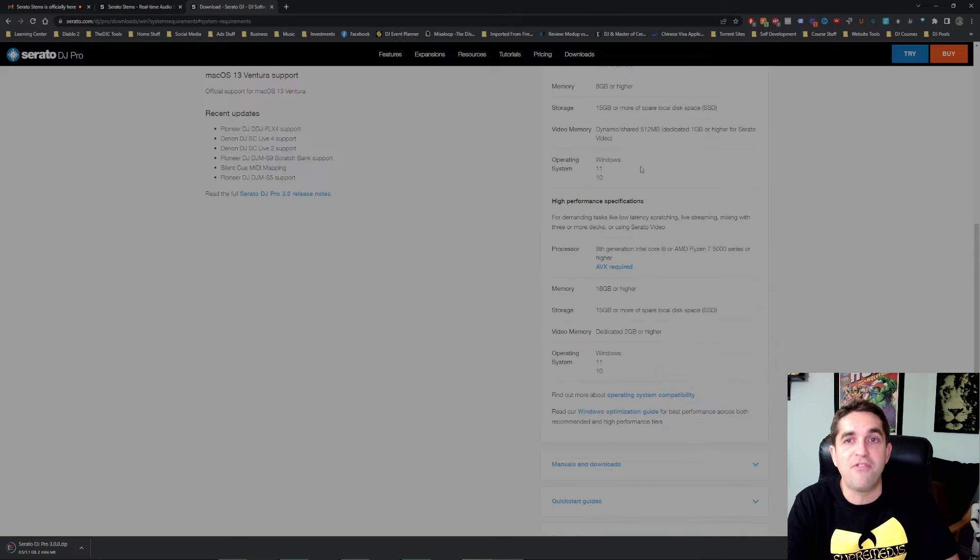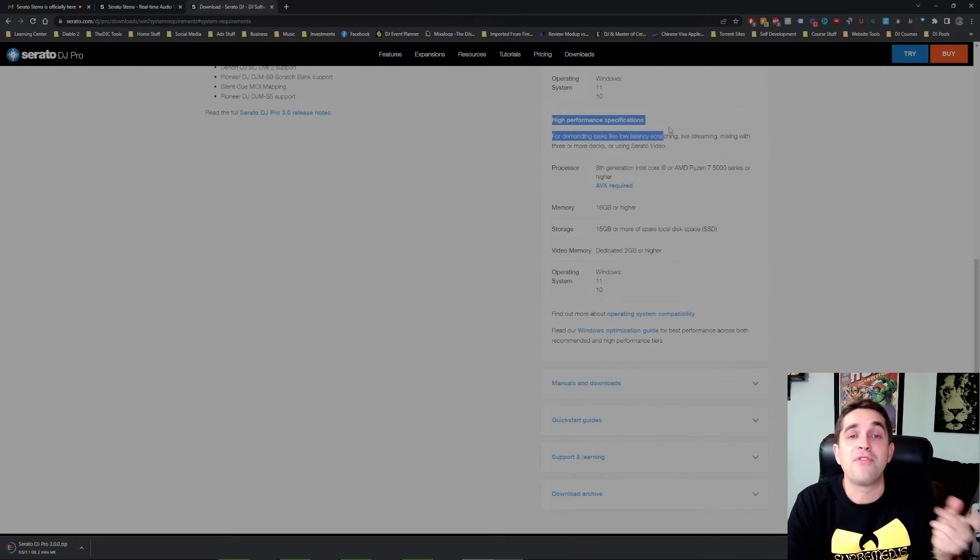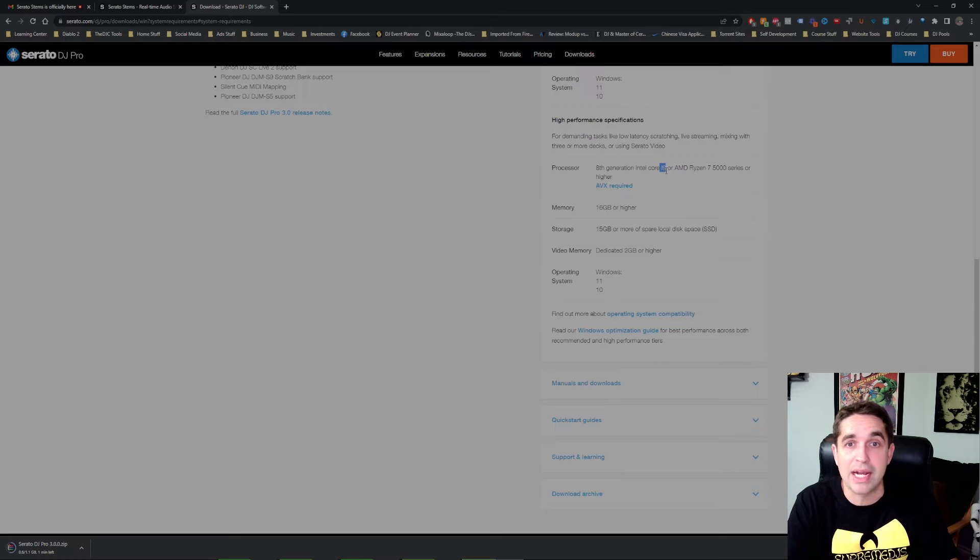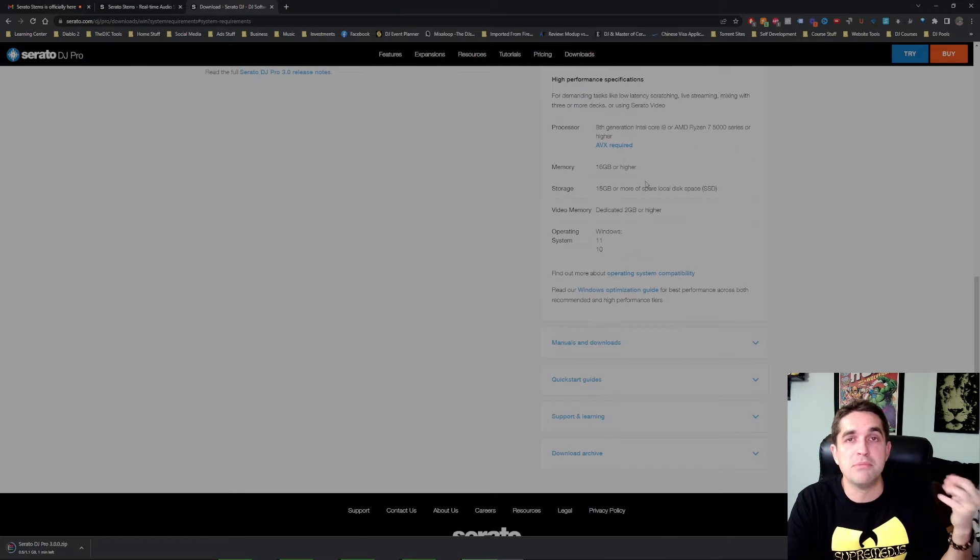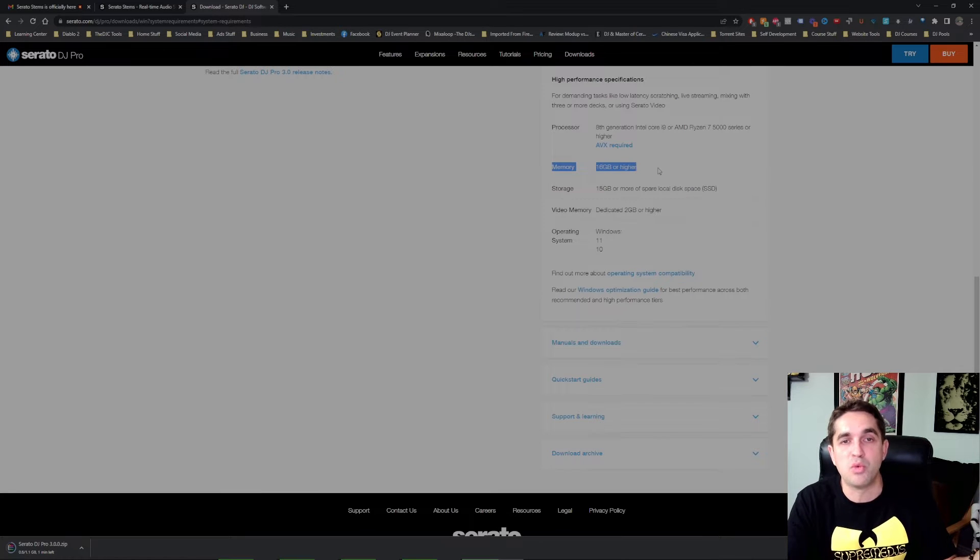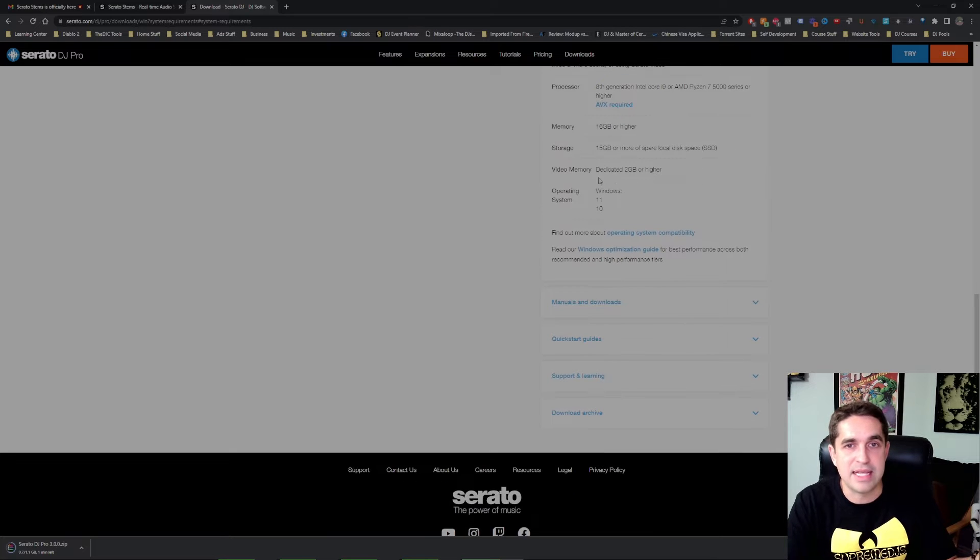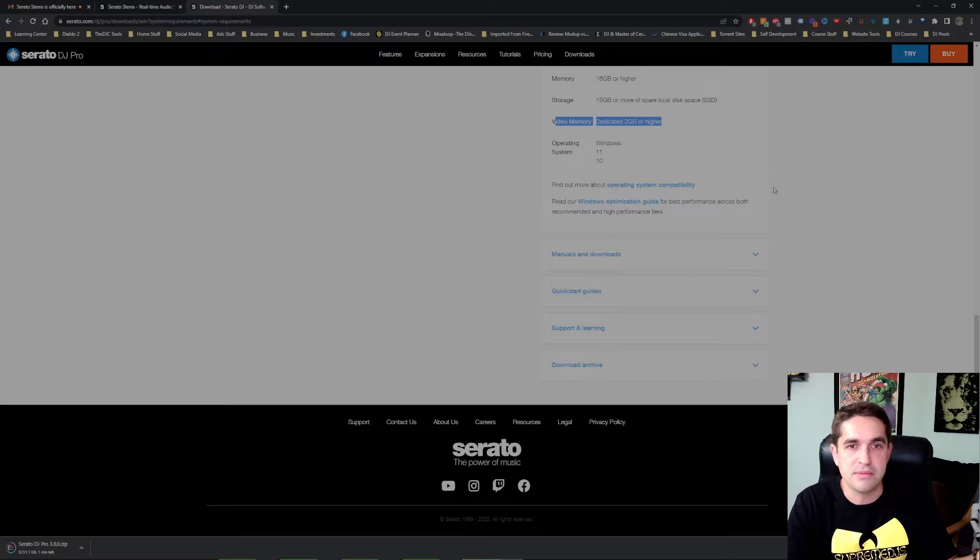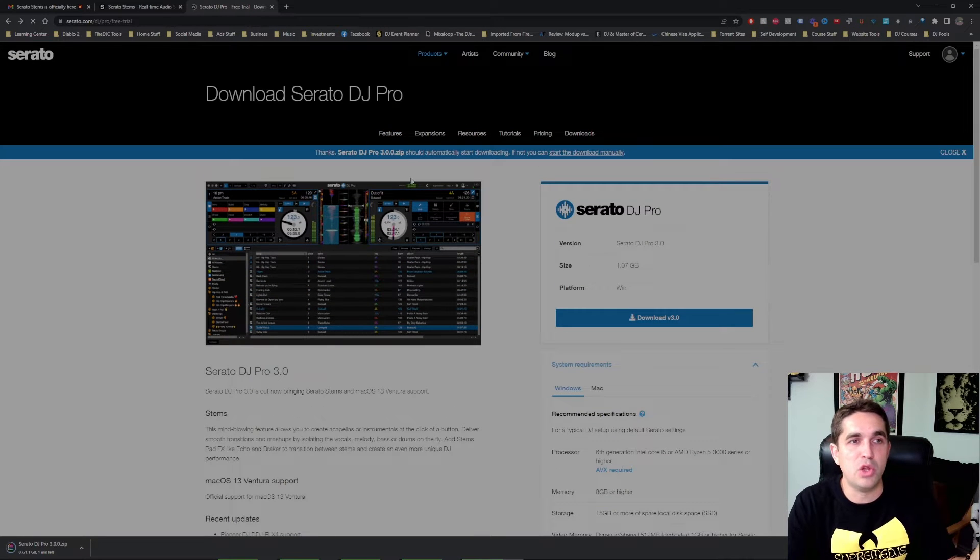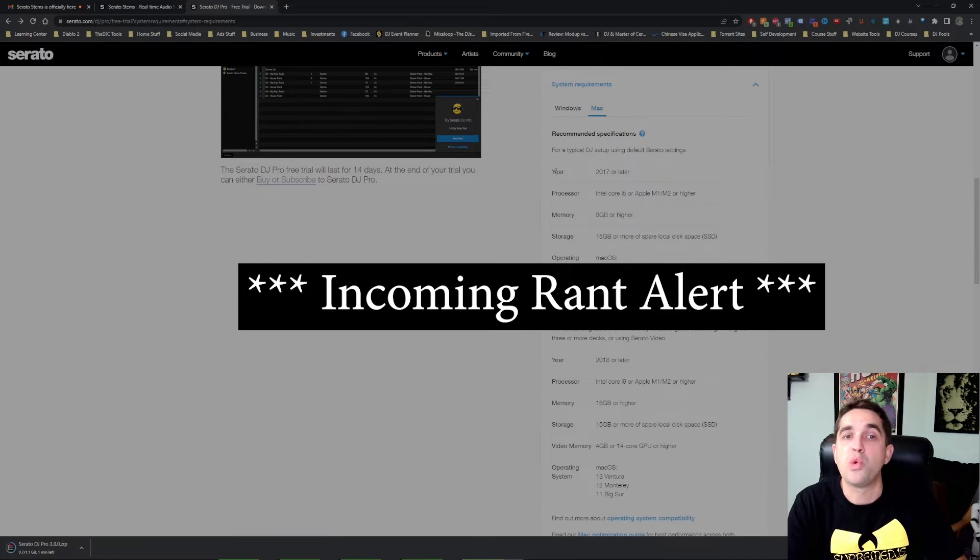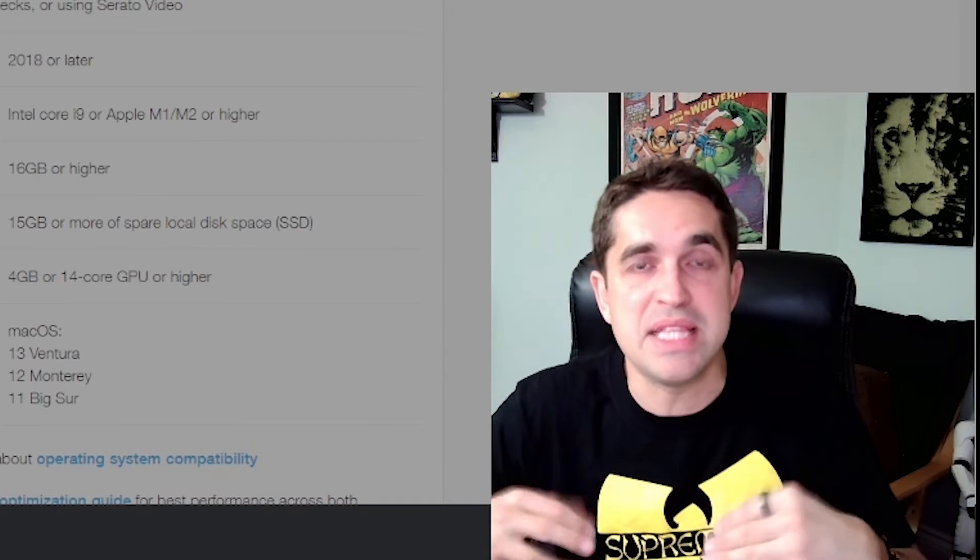Video memory dedicated one gig for Serato by itself if using video. For high performance specifications we're looking at an 8th gen Intel i9. So I don't even have an i9, I have an i7, but honestly I never had any problems. Speed wise no problem. Memory, I got all the memory but they're requiring or recommending 16 gig or higher. Same thing SSD, video memory 2 gig or higher, and that's that. I'm gonna back up just so I can look at the Mac specs as well.